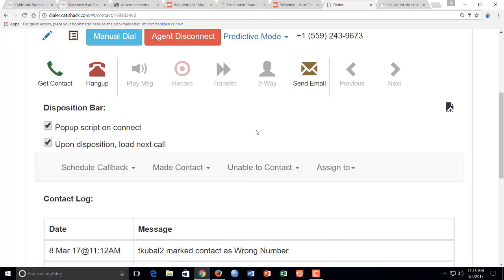Now, you shouldn't really get individuals. You might get voicemails for businesses, but you shouldn't get too many voicemails for businesses, or I mean for individuals.